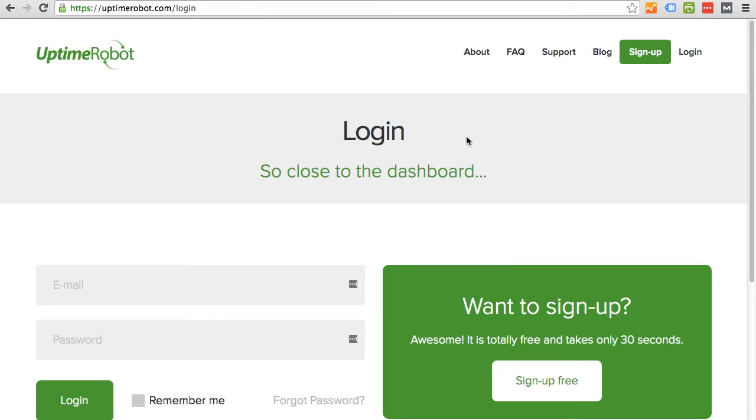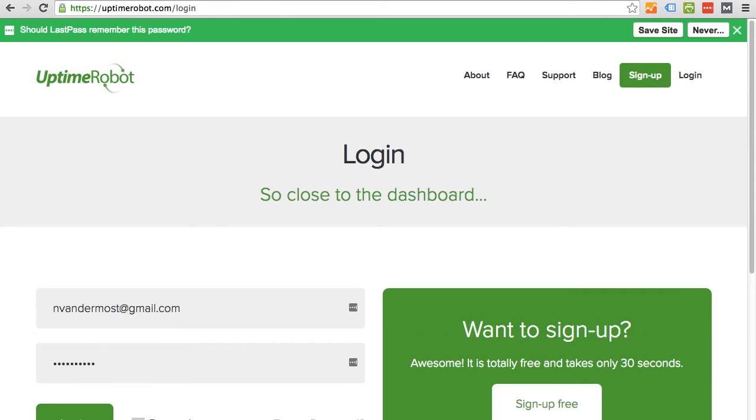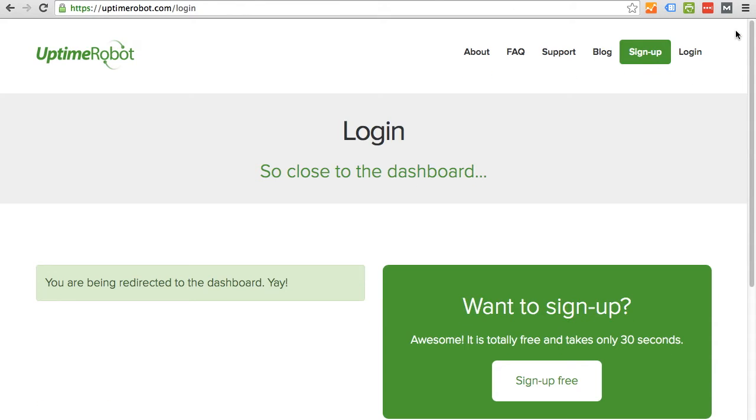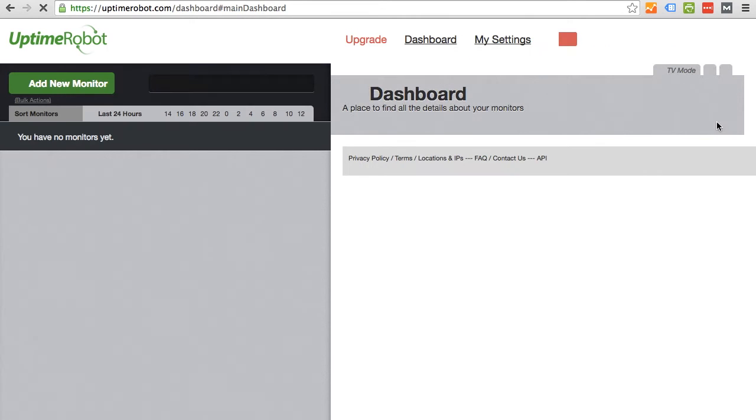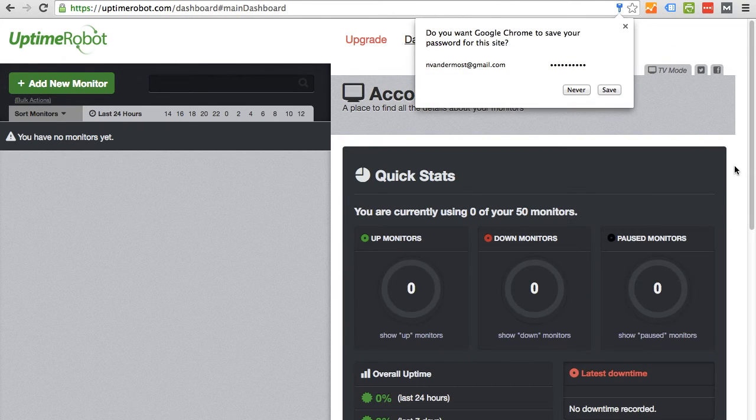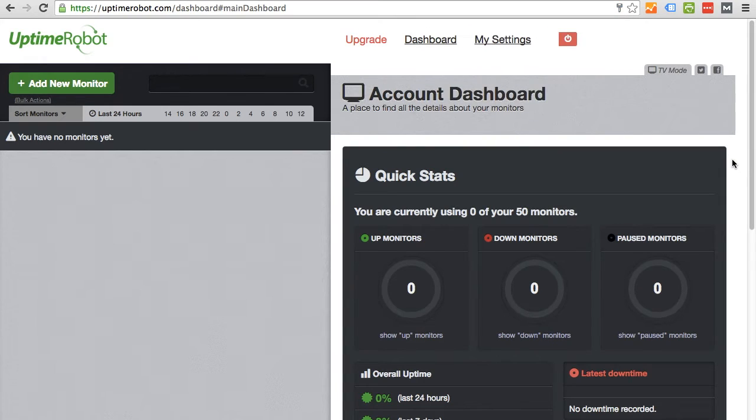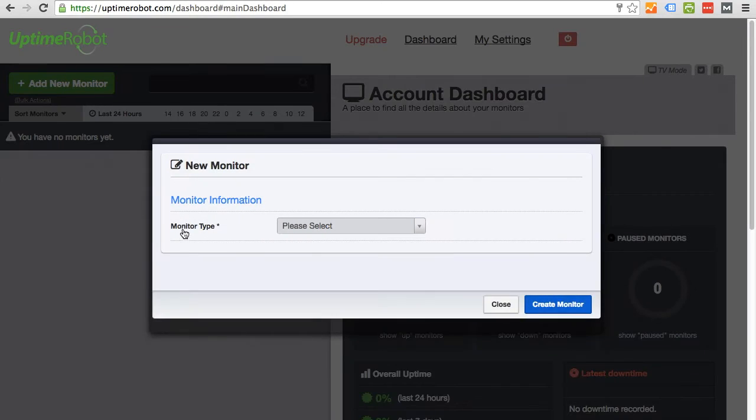So I'm going to log in now that I've created my account with UptimeRobot. The dashboard is loading. Here is my dashboard. I'm going to click on add new monitor.